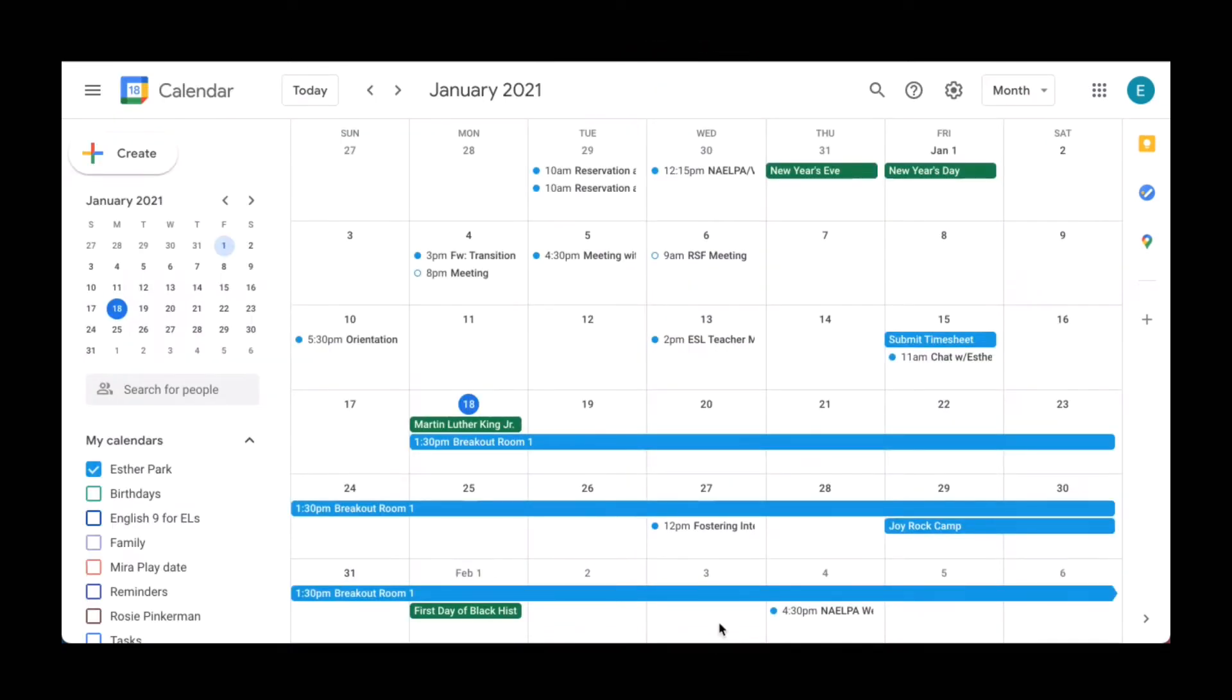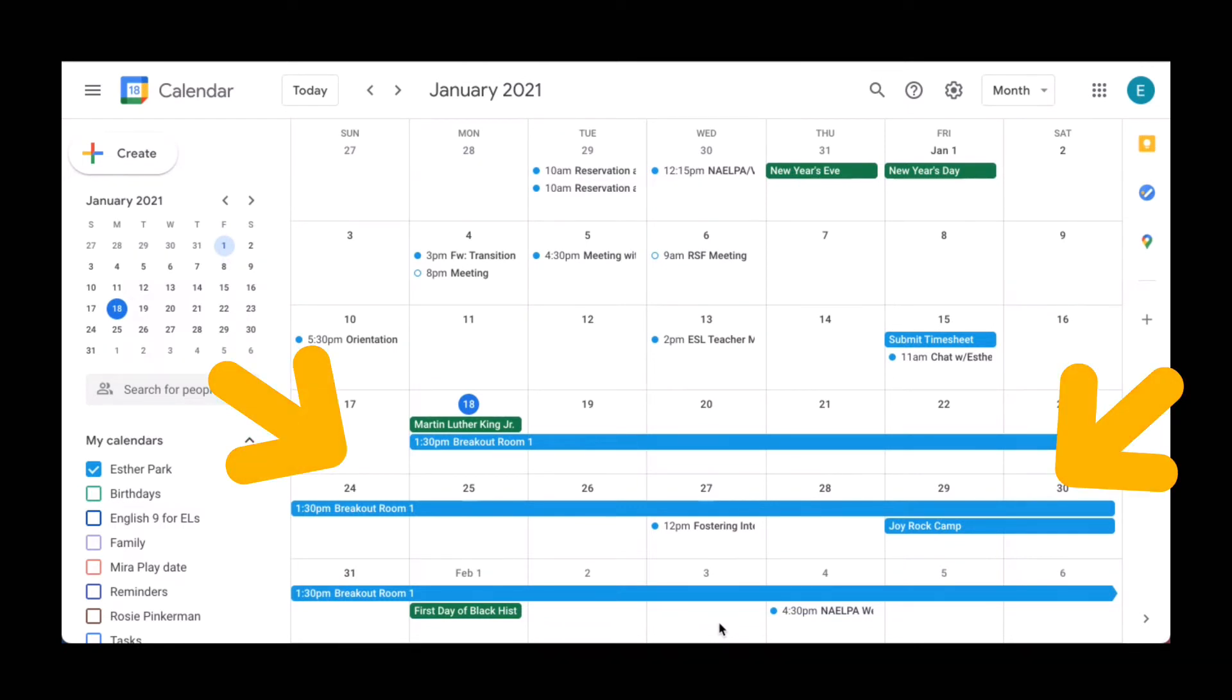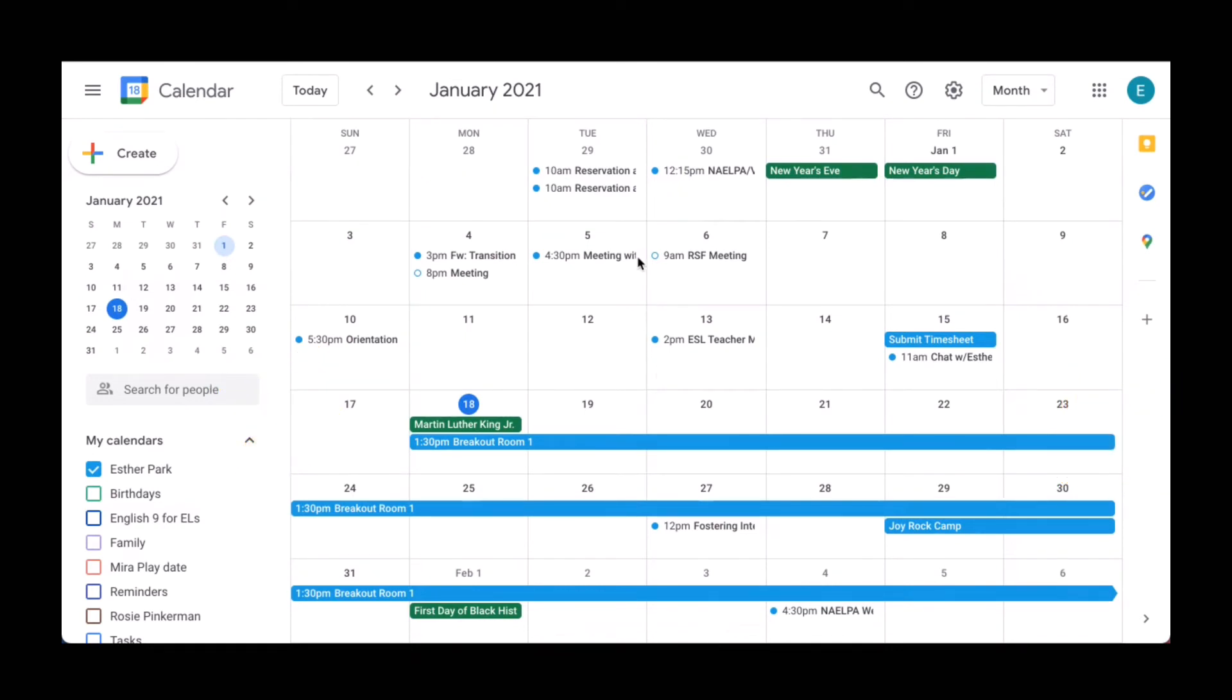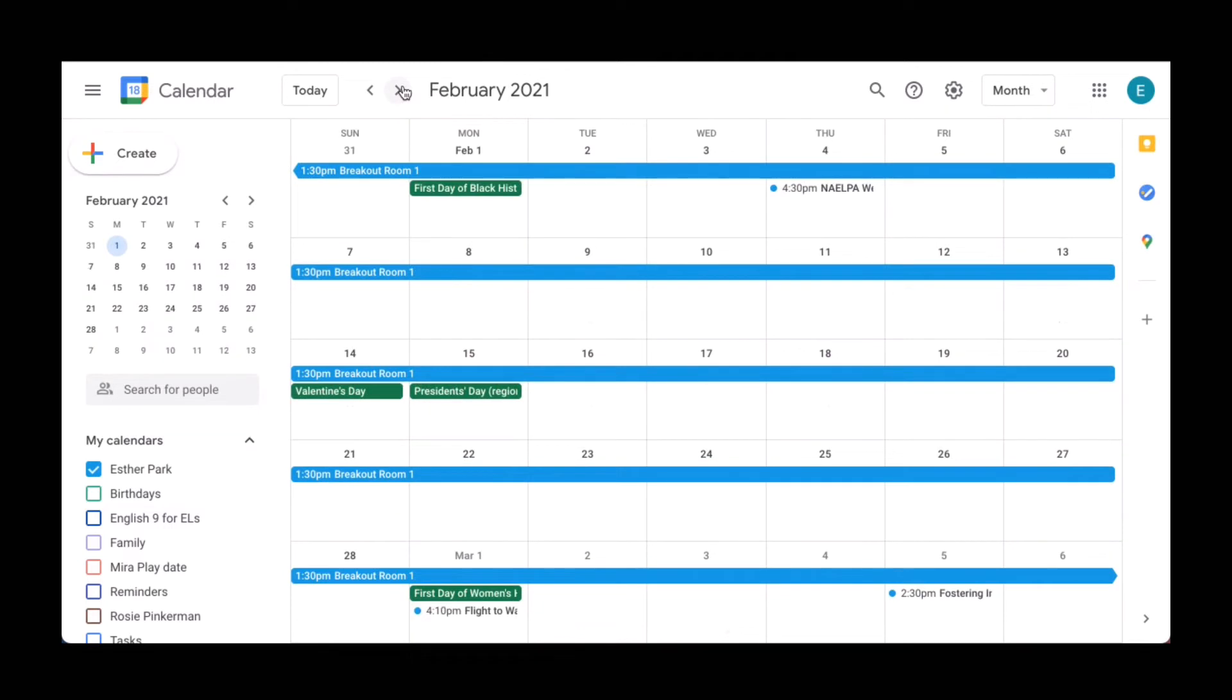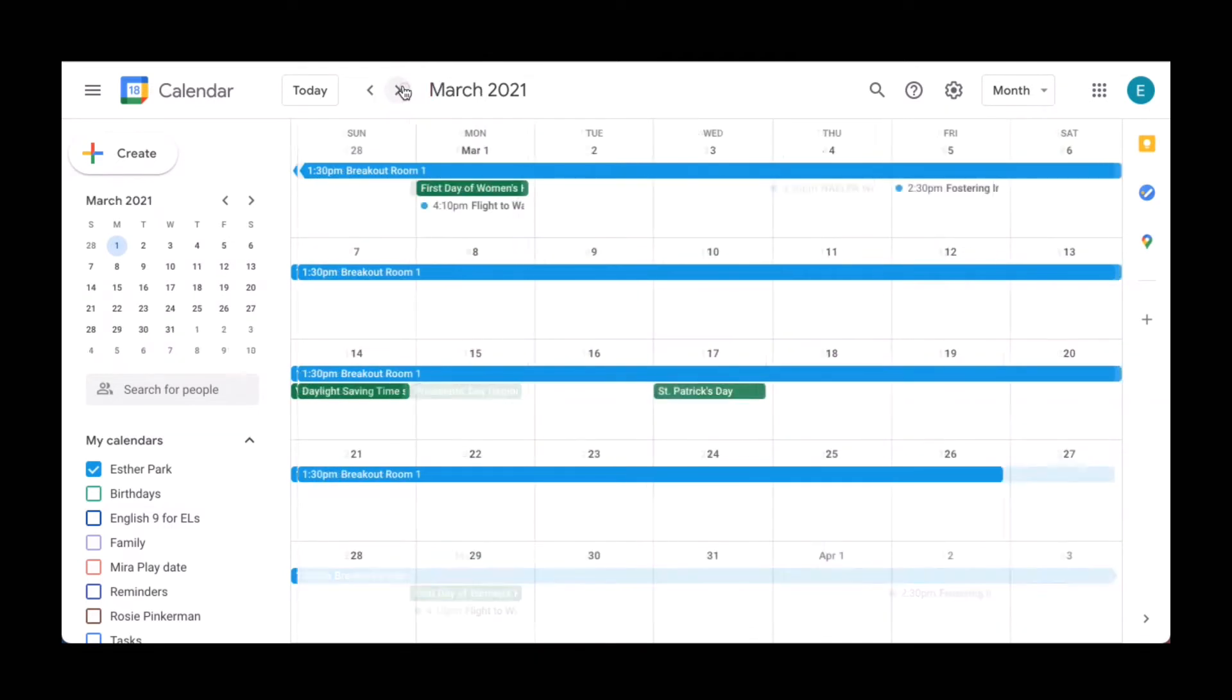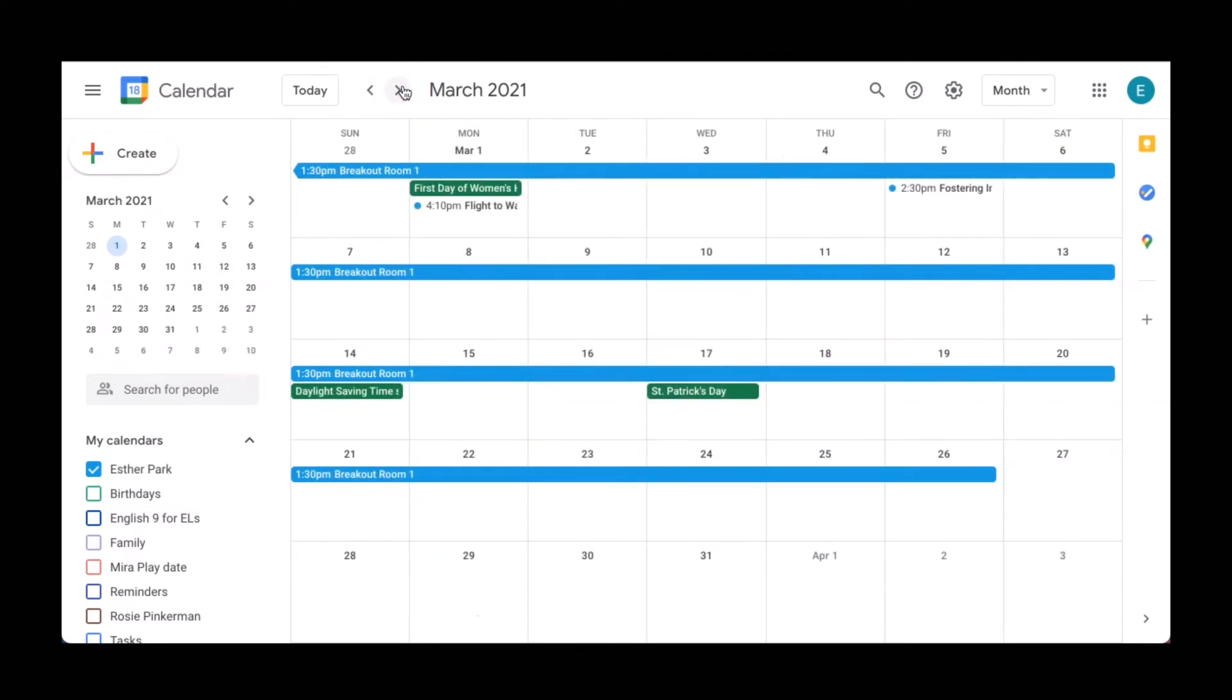Notice once you save this recurring meet, it will show up in your Google calendar. Now notice that the lines show that the meet link is available during these days from January all the way to March, which is the time frame that I assigned. And you're going to repeat this process for all of your breakout rooms.